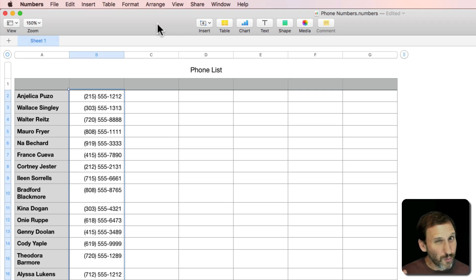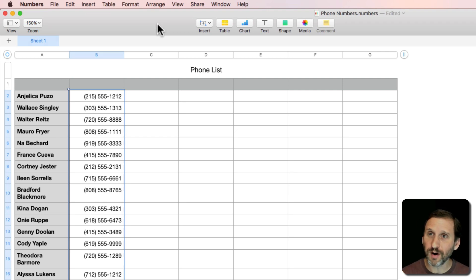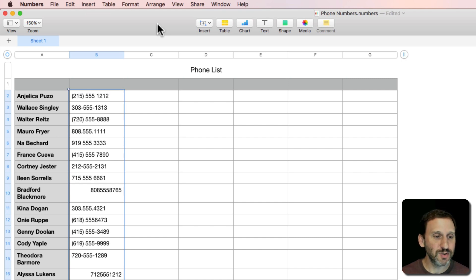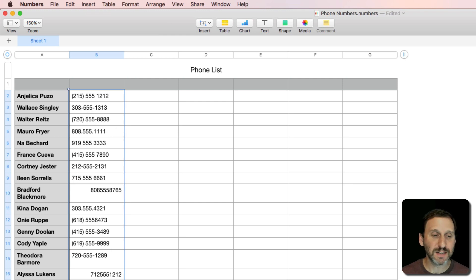So what if you wanted to use a formula for this? It's going to be more work but it has the advantage that when you add new phone numbers you can apply the same formula to it. So let's undo and get back to our mess here.